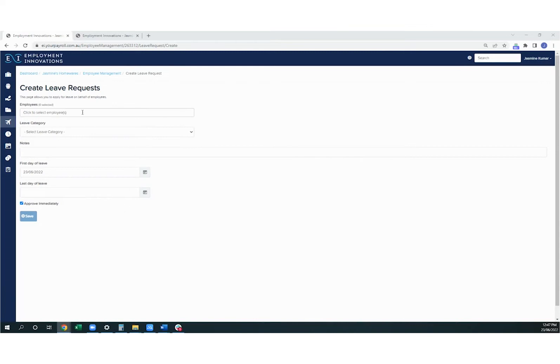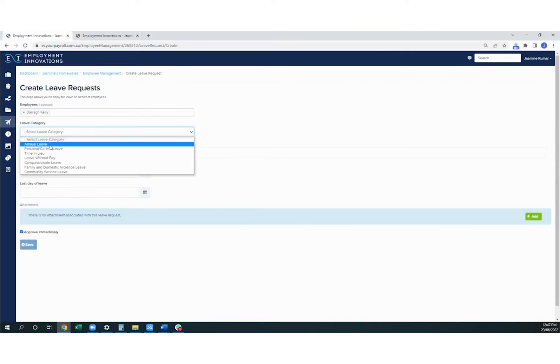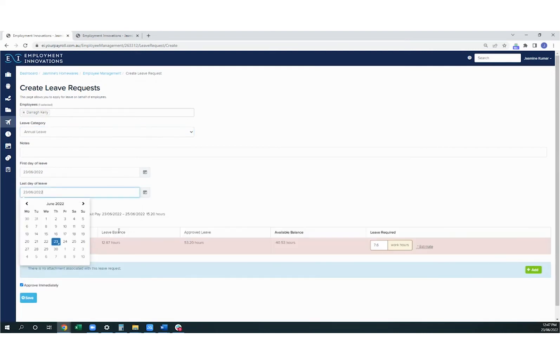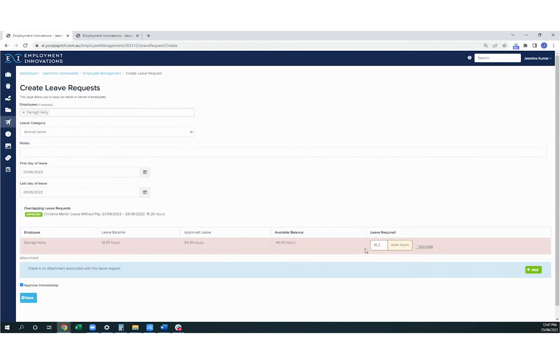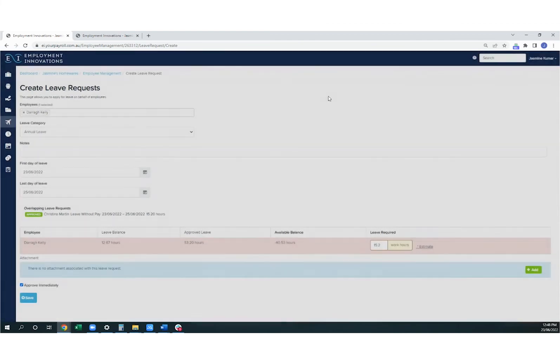If you create a leave request for an employee who doesn't have enough leave to cover that particular leave type, you'll see that there are warnings that come up here. So this employee has a negative leave balance at the moment, based on the number of hours they have approved currently. If I try and save this, it will pop up with a warning, just to make sure that you want to approve the leave for someone who doesn't have enough in their balance.